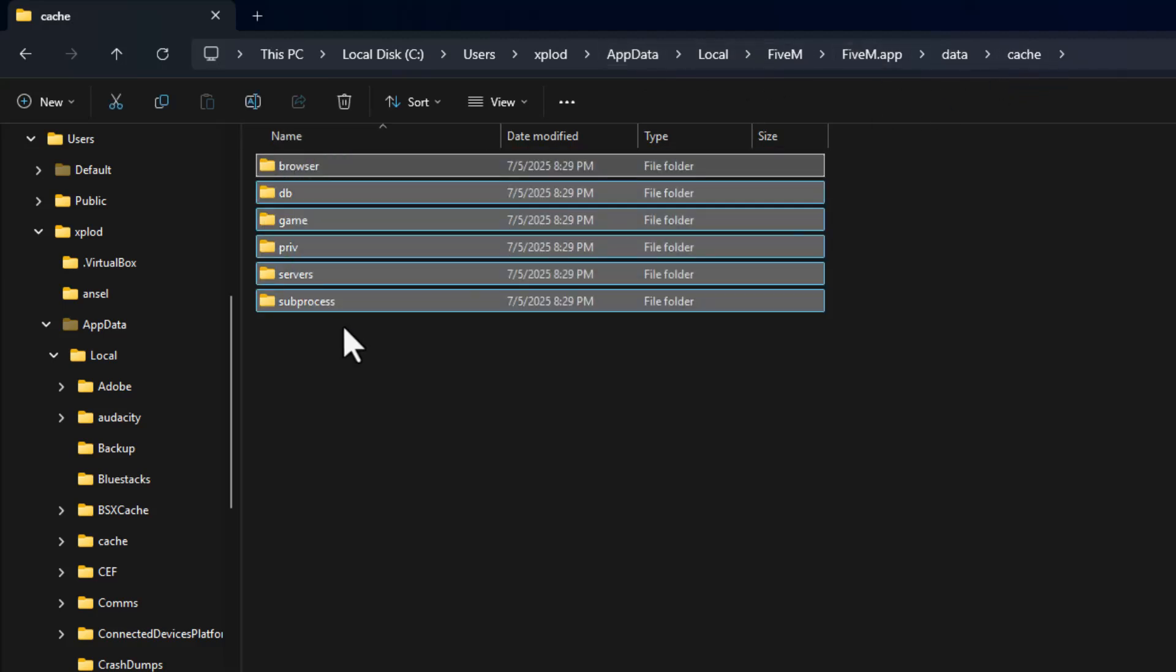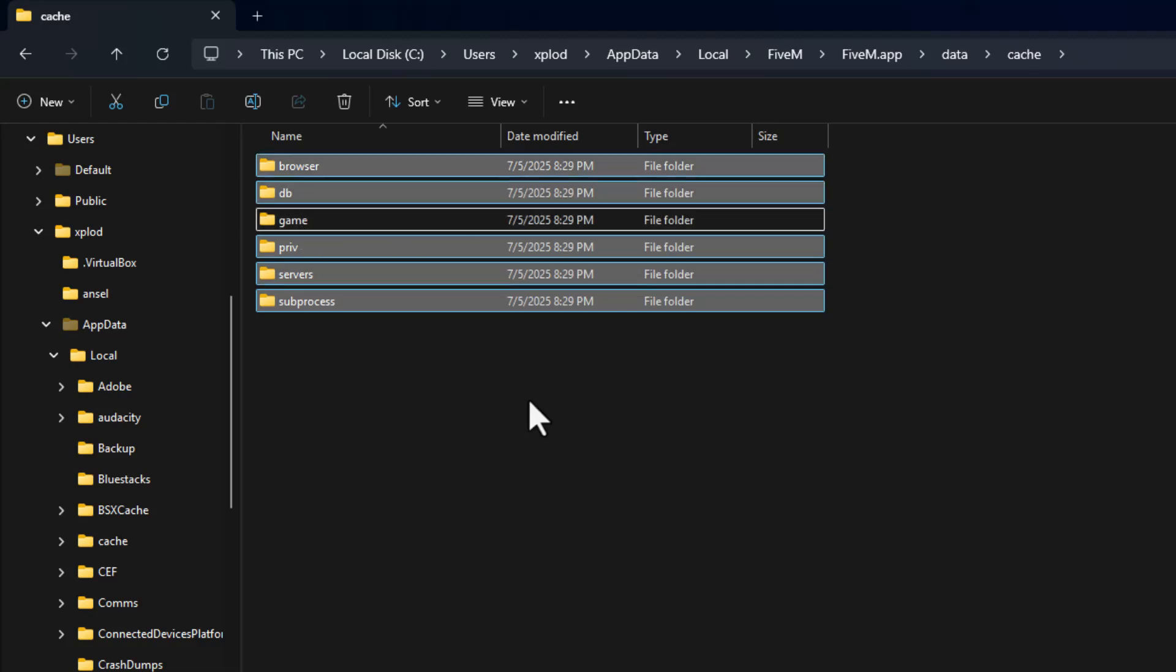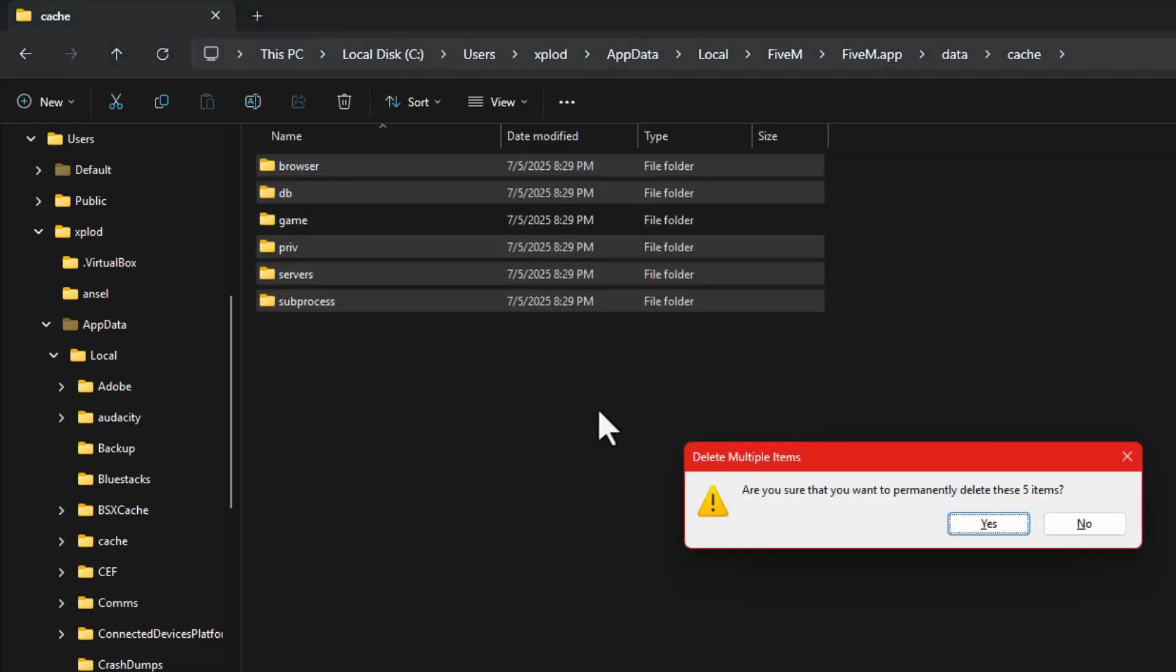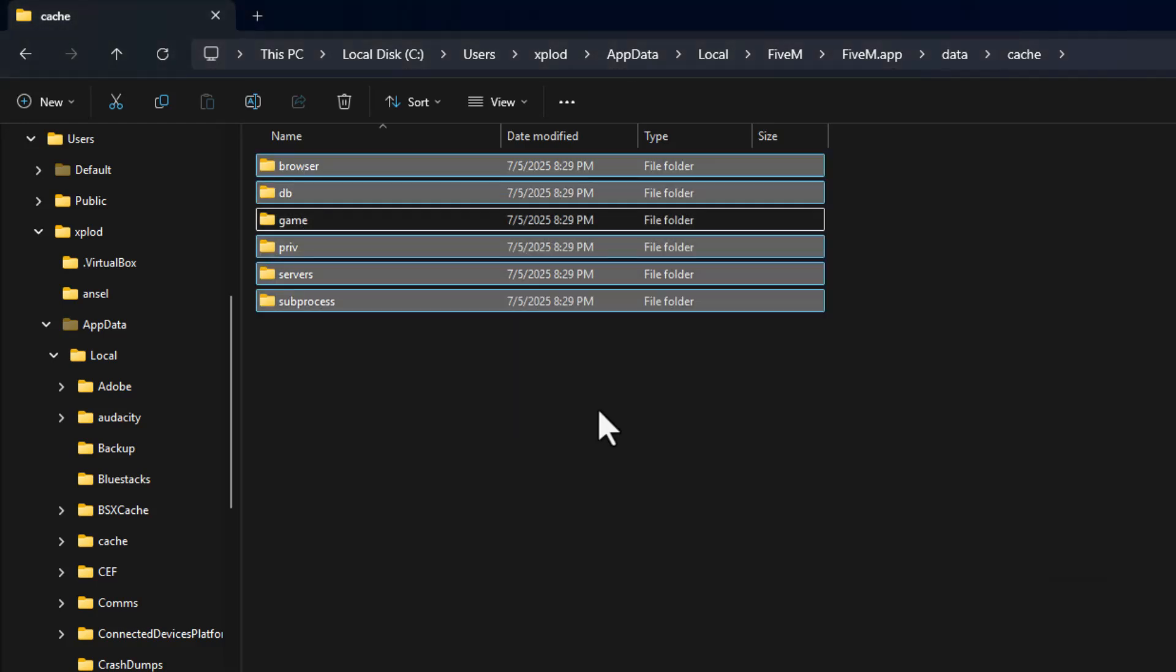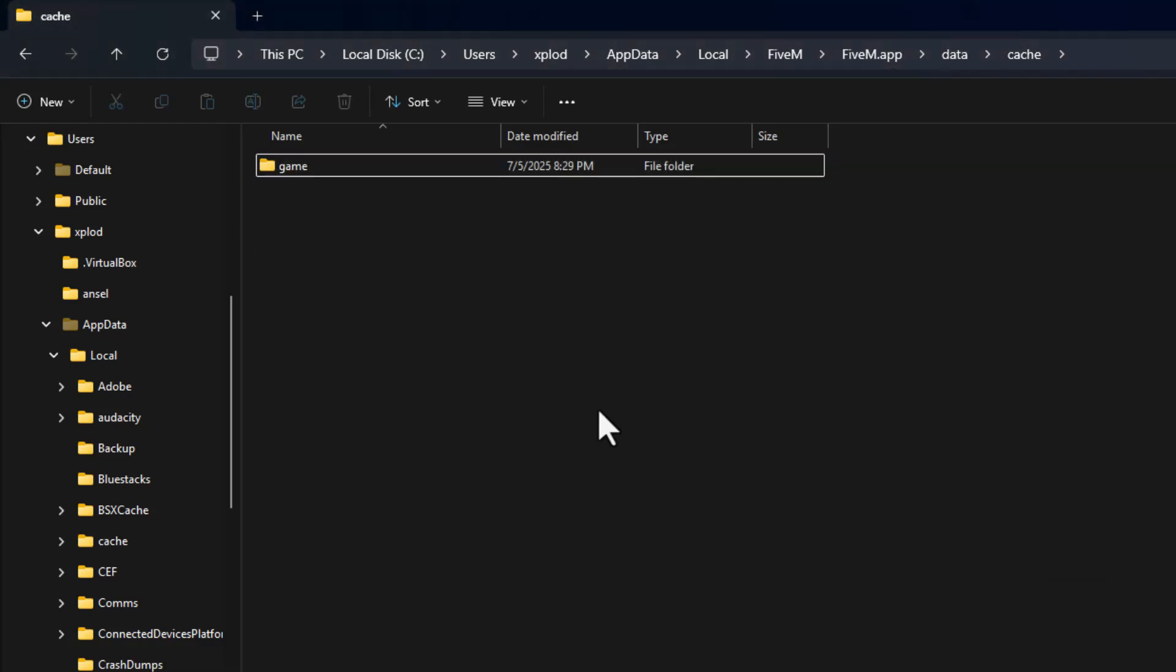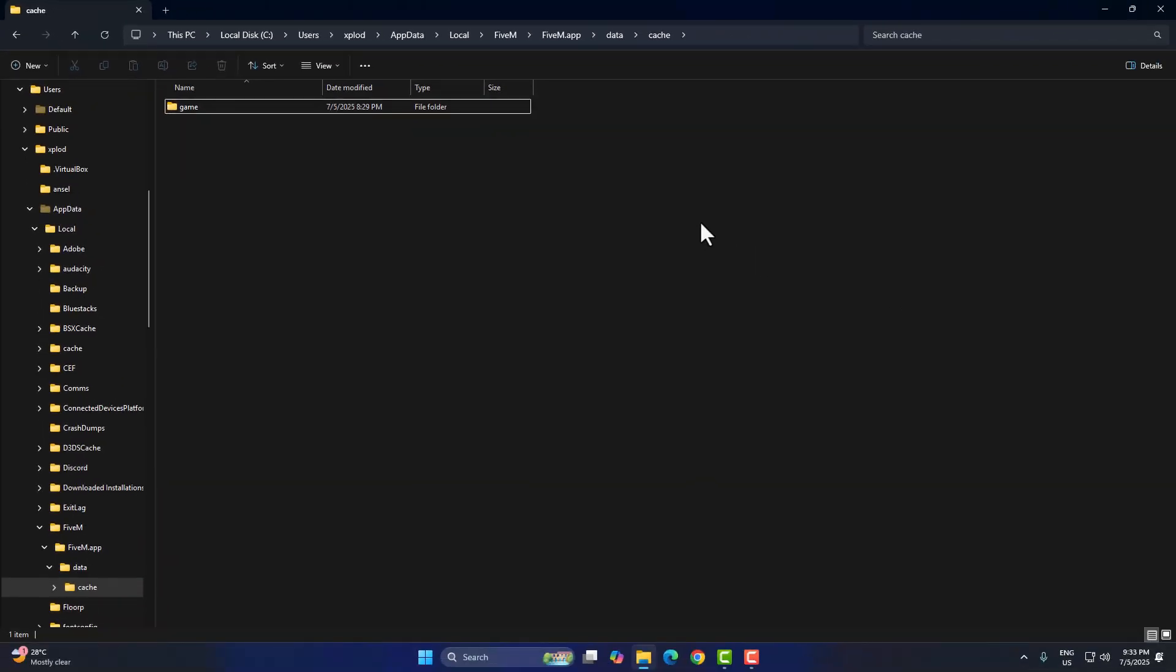Here you'll see folders like browser, DB, servers, subprocess, and one called game. Delete everything in this folder except the one named game. That folder should be left untouched. This clears the local junk that might be blocking communication with the server.